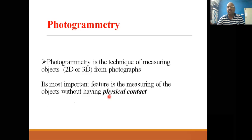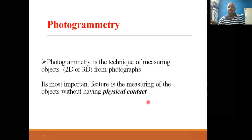Photogrammetry is the technique of measuring objects in 2D and 3D from photographs. In 2D, we find a point's coordinates as X and Y. In 3D, we find X, Y, and Z. We measure any point on the ground by using aerial images. The most important feature of photogrammetry is the measuring of objects without having any physical contact.